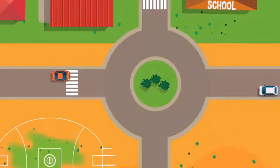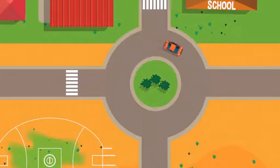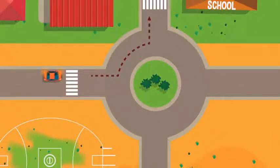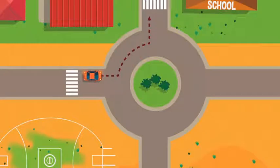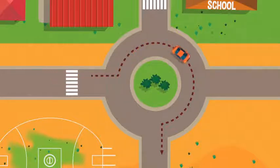Before you enter a roundabout, look to the right and wait to see if there is a car already going through the roundabout. If you want to turn left at a roundabout, turn your left blinker on before the roundabout. If you want to turn right at a roundabout, turn your right blinker on before you come closer to the roundabout, then drive all the way around and turn your left blinker on to exit left out of the roundabout.